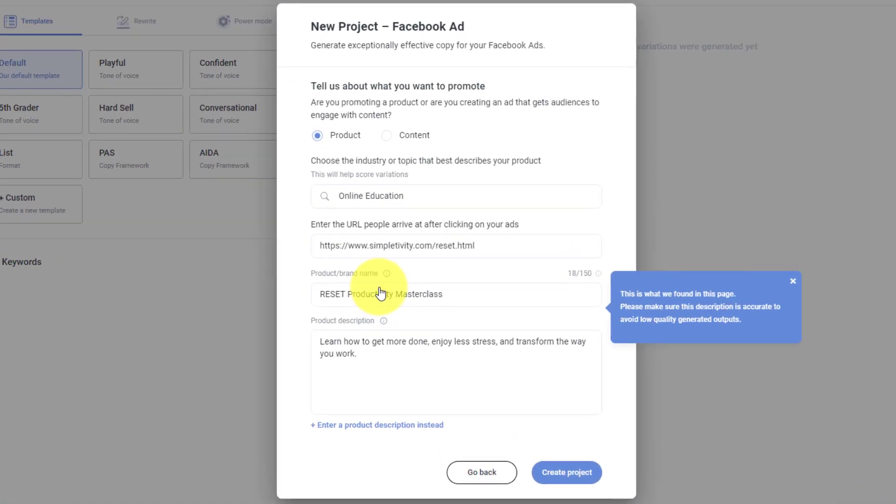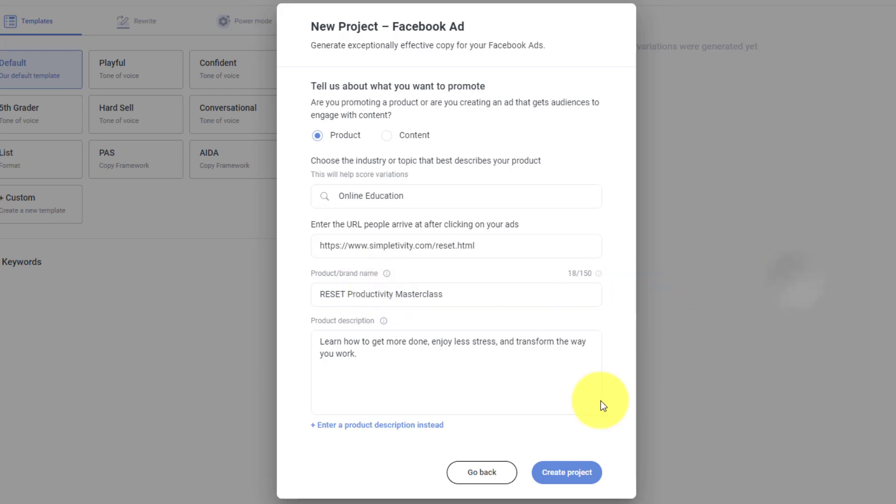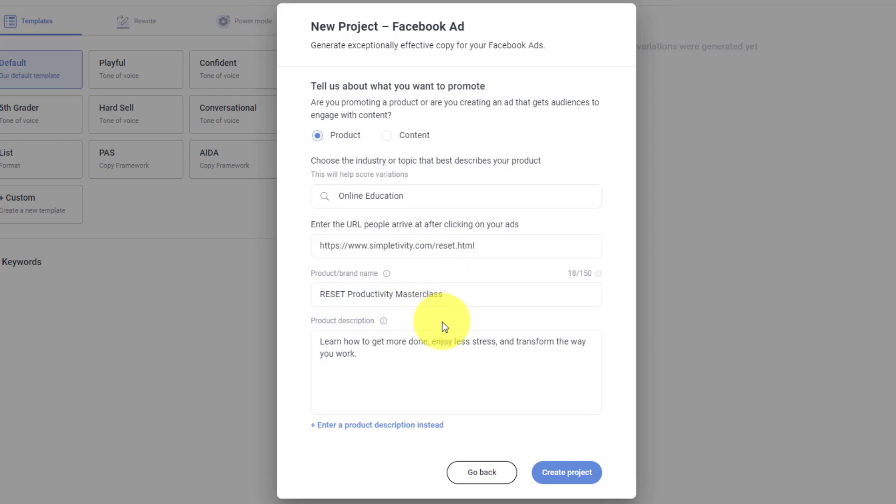Now, the great thing here is that I only need to tell it a small amount of information. For example, I'm going to use my own online course as the example here. I can tell it whether it's a product or a piece of content. I can choose from a number of different categories. So it can use that experience. Remember, all of that data that Anyword is collecting to my advantage. Here's my URL, the name of the course, and the product description.